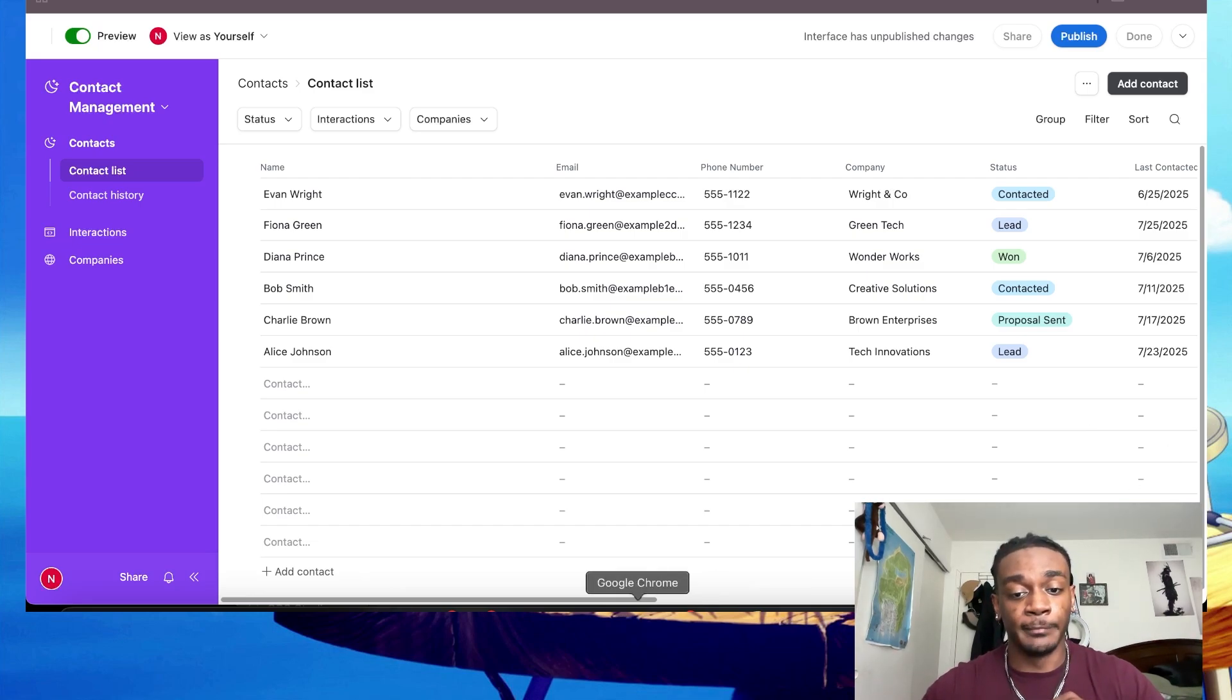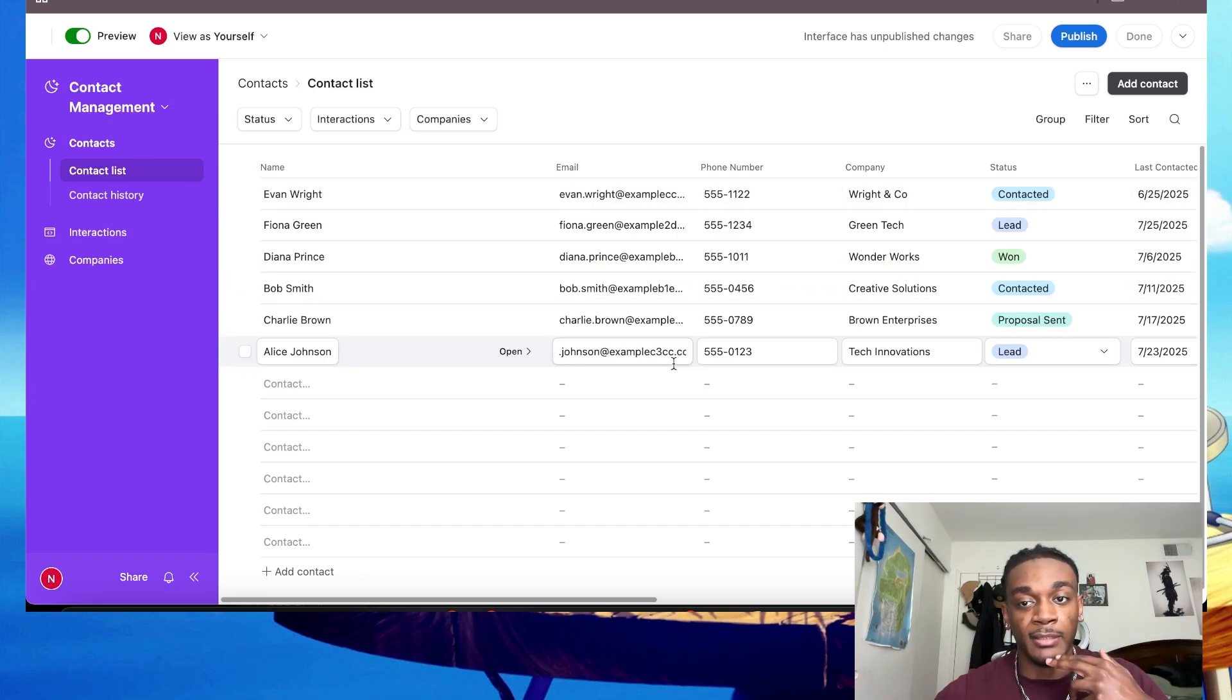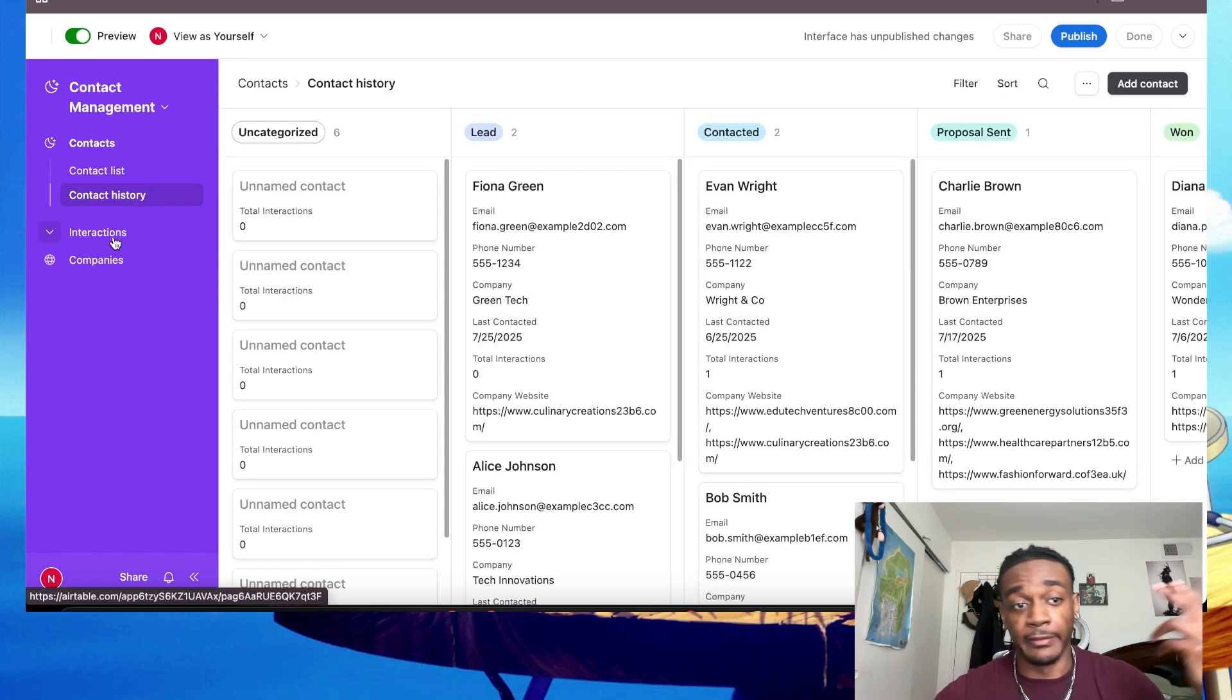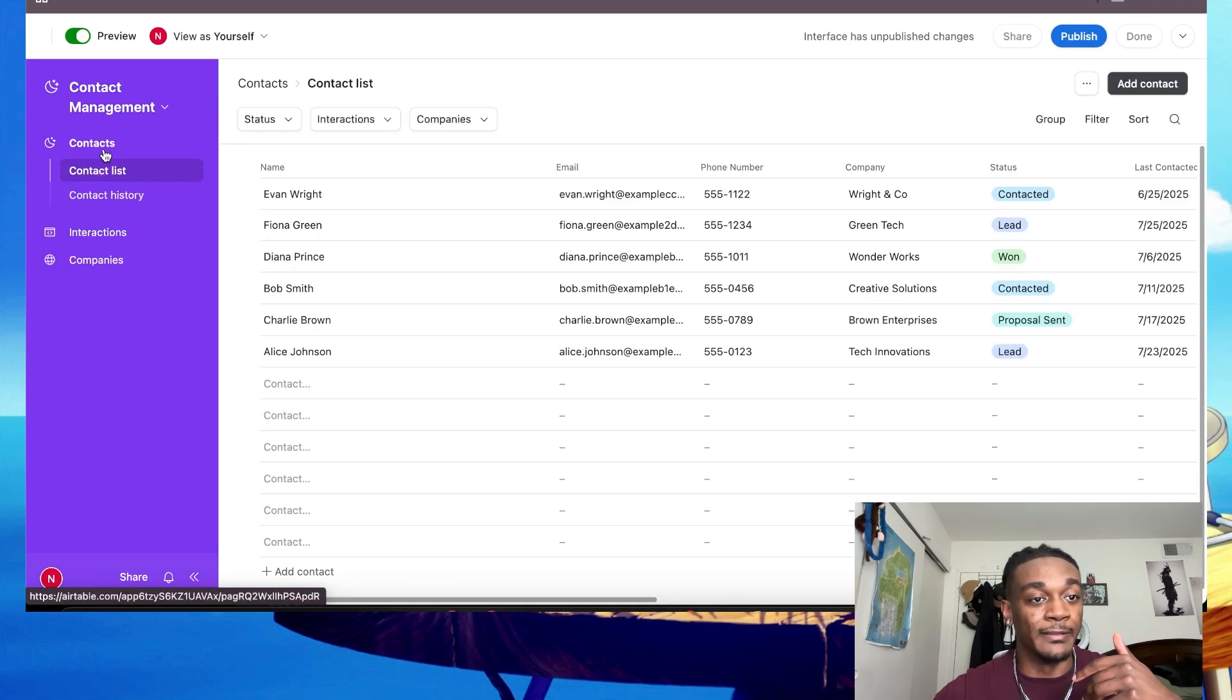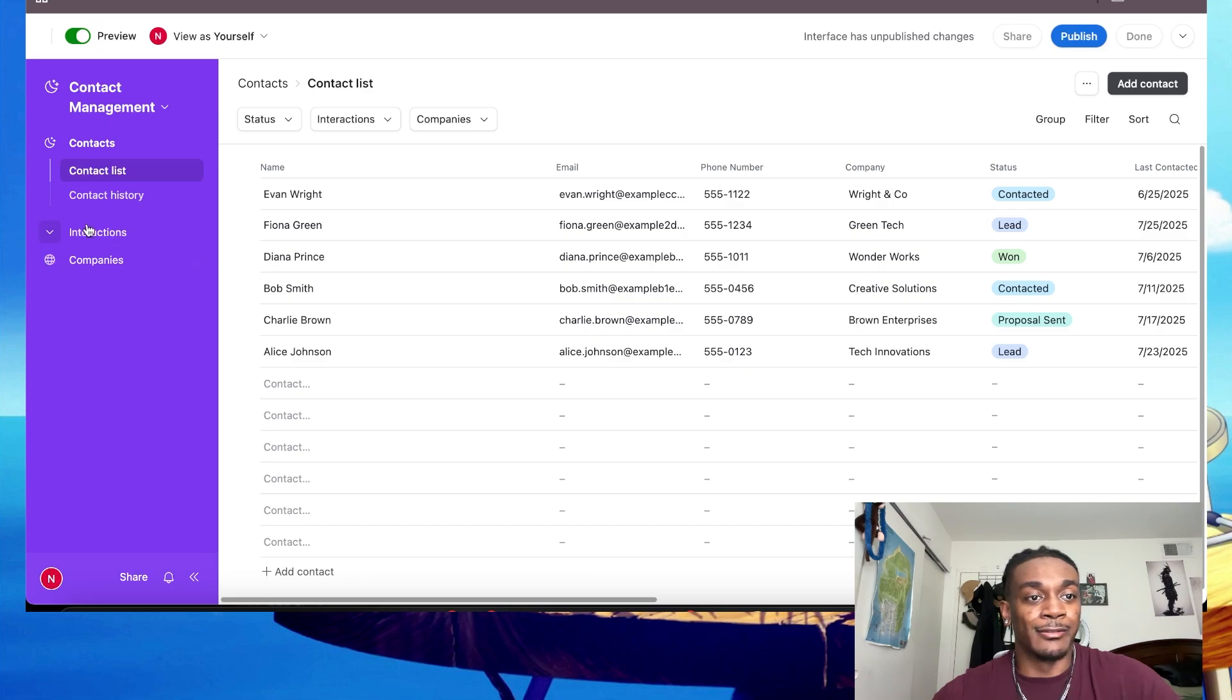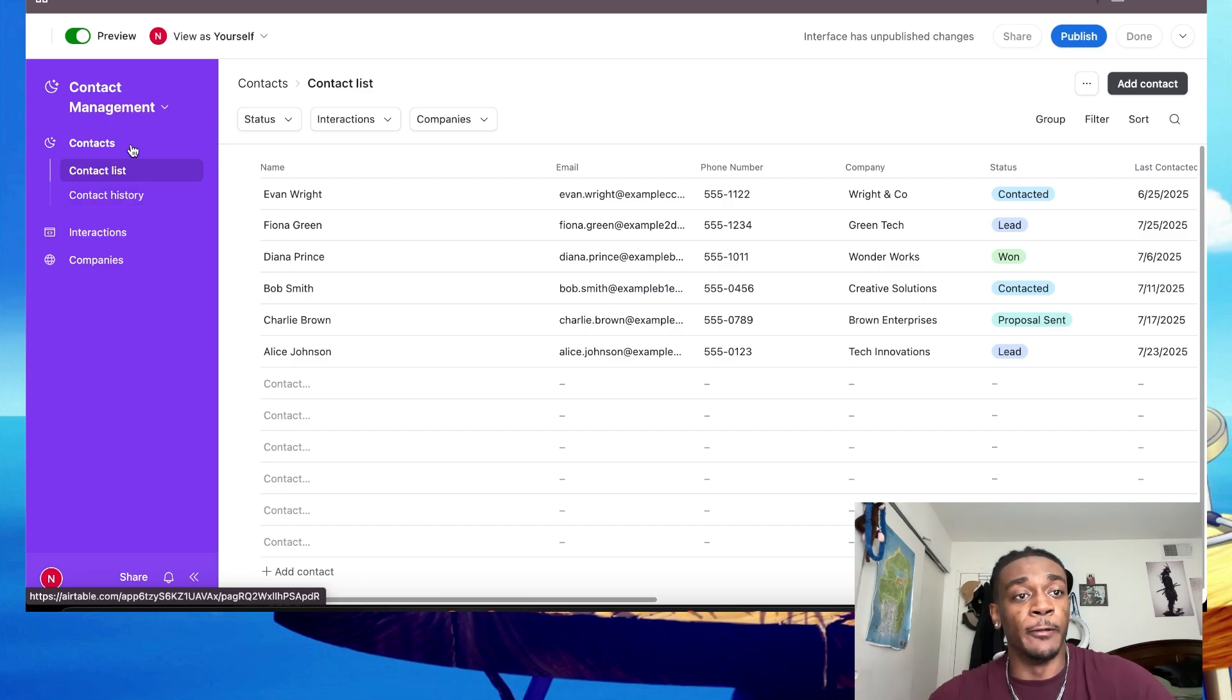Getting straight into it, this right here is what an Airtable CRM looks like. You'll have all of your contacts with the name, email, phone number, notes, and all that. Contact history, integrations - oh, interactions - companies. And this is pretty much what a basic CRM looks like. There's not much complicated to it, very simple.